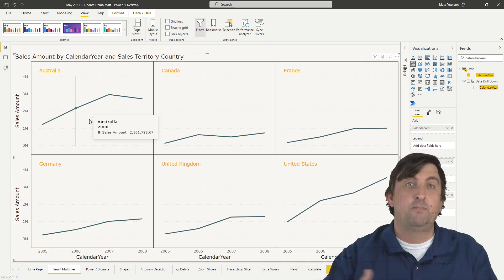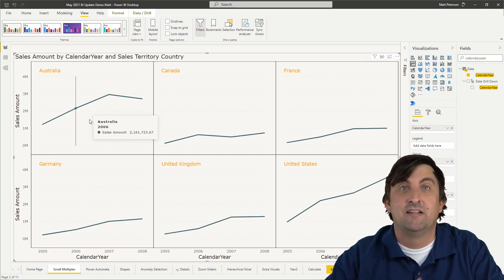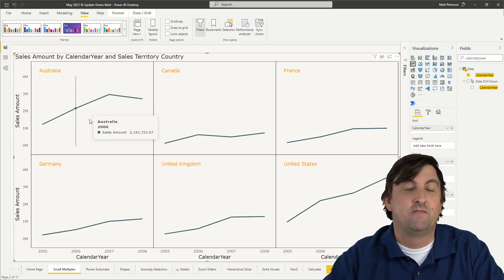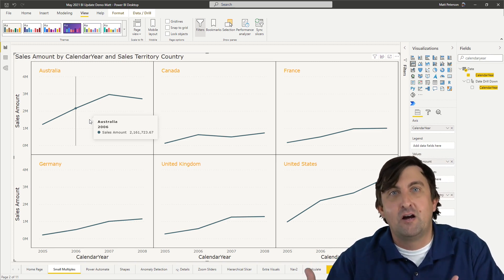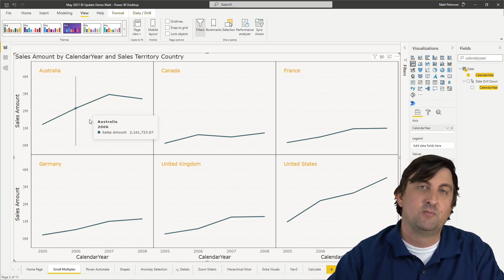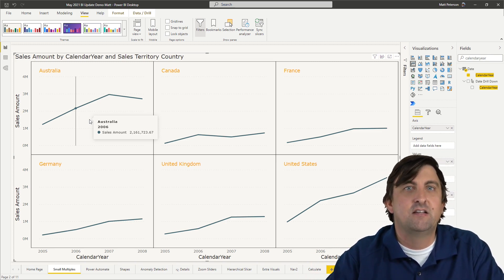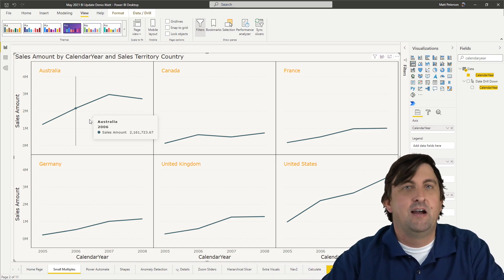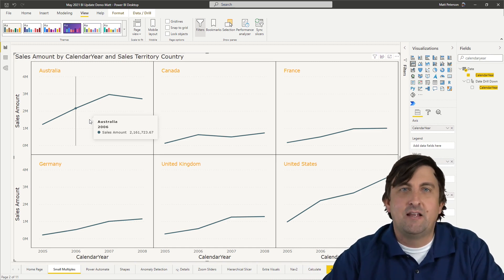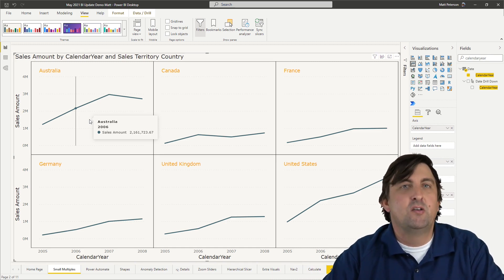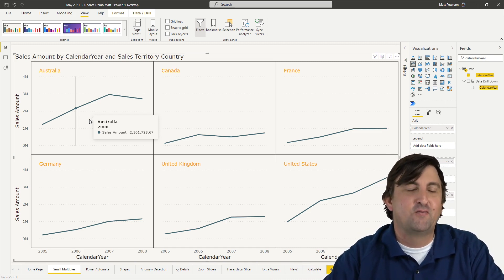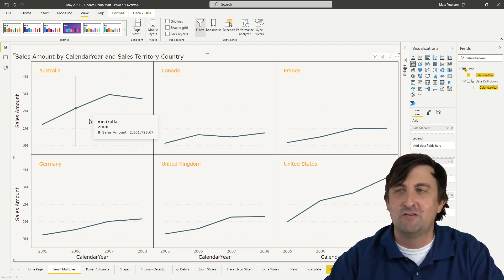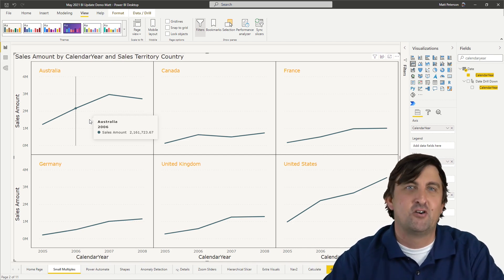This used to be a preview feature, but starting in May, this is now generally available. Expect further updates with it in terms of date hierarchies and continuous access scrolling. There's always going to be something new every month coming out for the next few months, because they keep updating this feature — but now you don't have to turn it on.